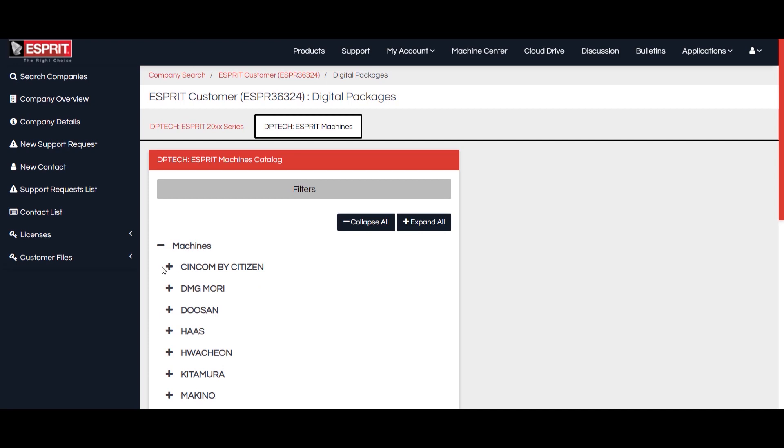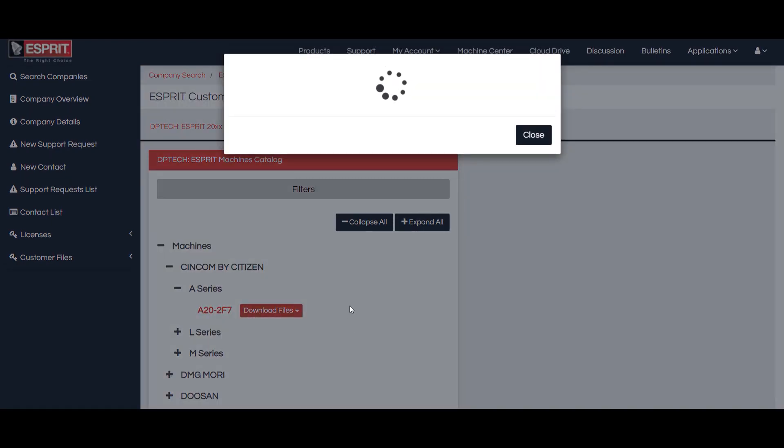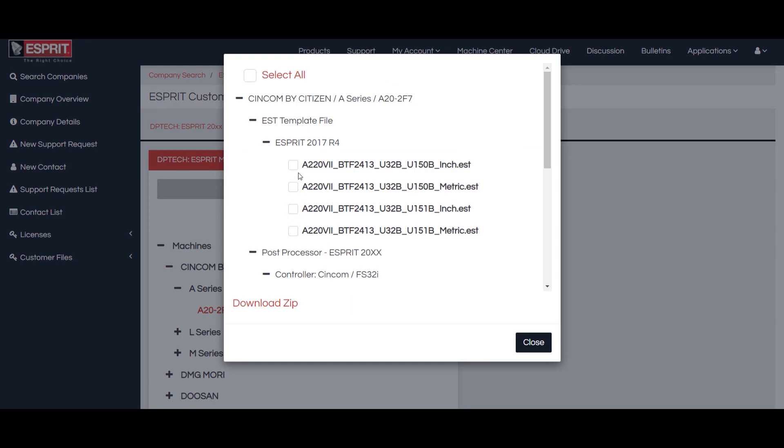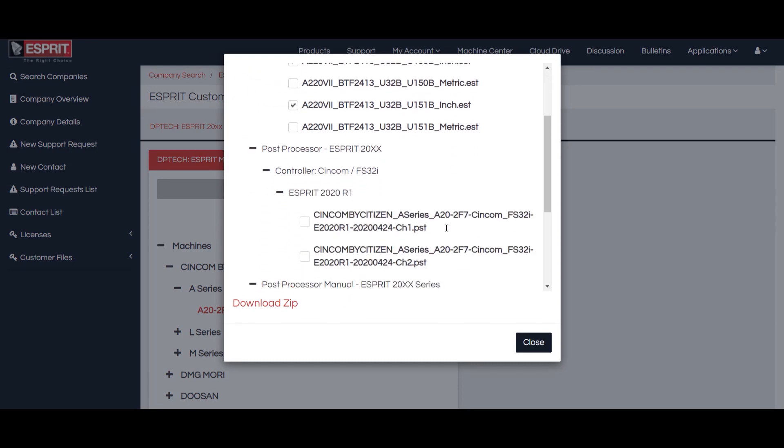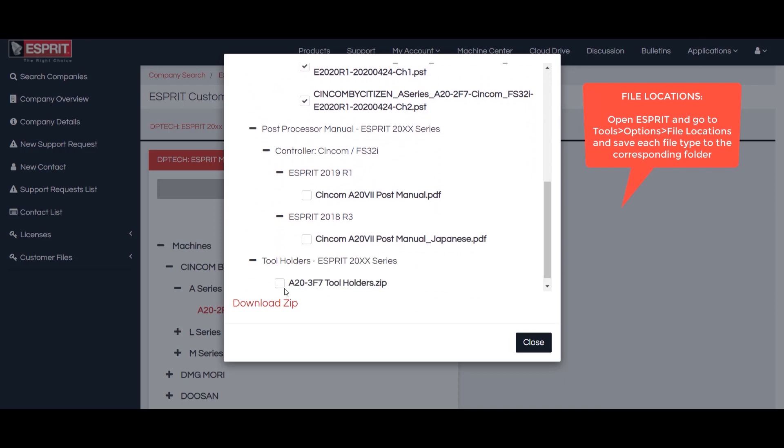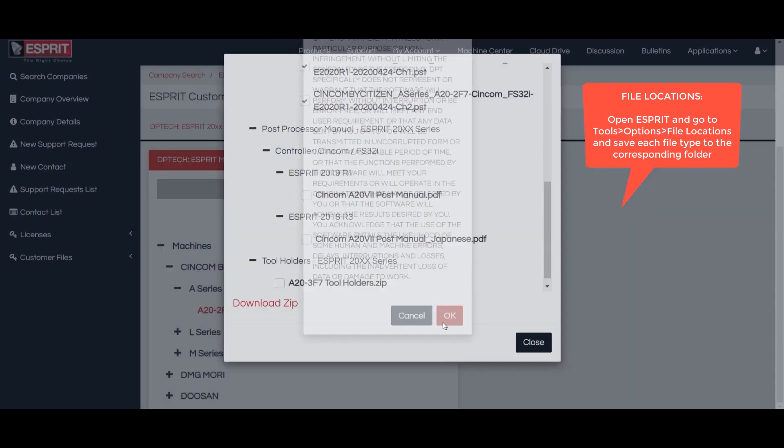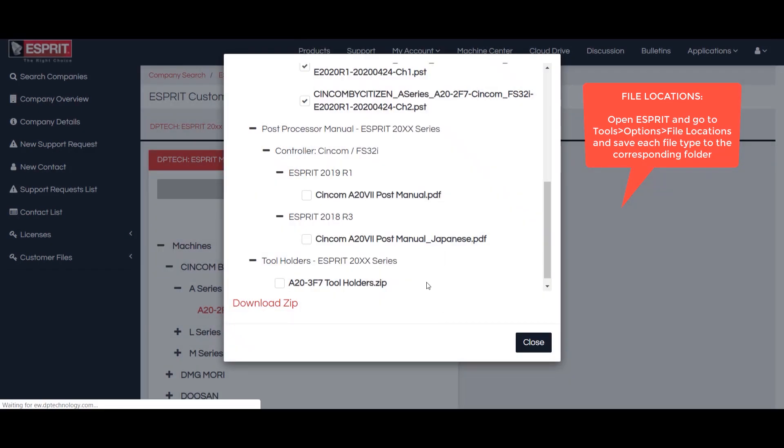You will need to expand the tabs for the machine that you are looking for. Once they are fully expanded, you will see the Download Files option. This will allow you to download a zip folder for each file type for the machine that you are downloading. You will then be able to extract the zip folder and save each file type to the corresponding file location.